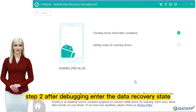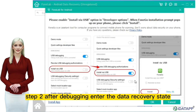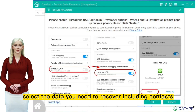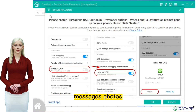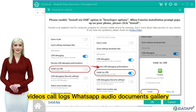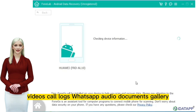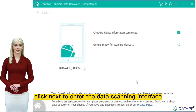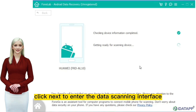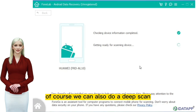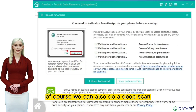Step two: after debugging, enter the data recovery state easily. Select the data you need to recover, including contacts, messages, photos, videos, call logs, WhatsApp, audio, documents, and gallery. Click next to enter the data scanning interface. Of course, we can also do a deep scan.